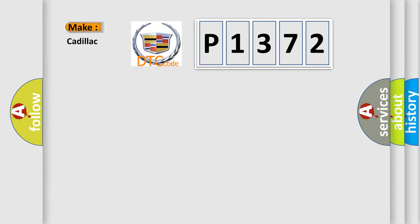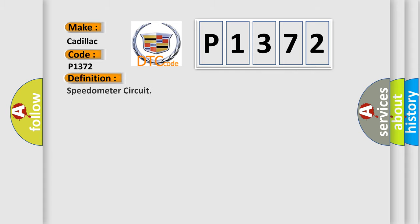So, what does the diagnostic trouble code P1372 interpret specifically for Cadillac car manufacturers? The basic definition is the same: Speedometer circuit.